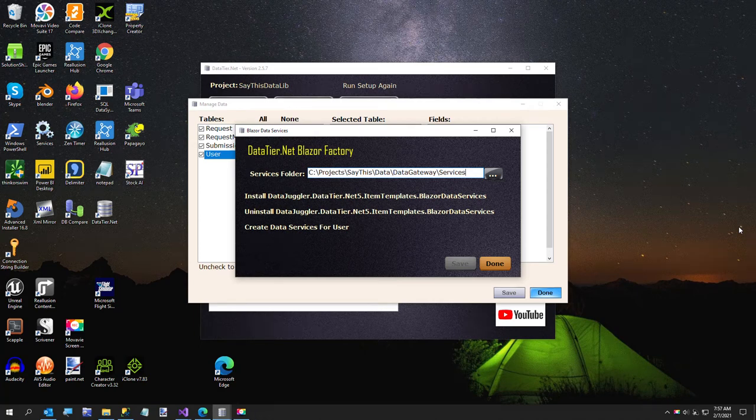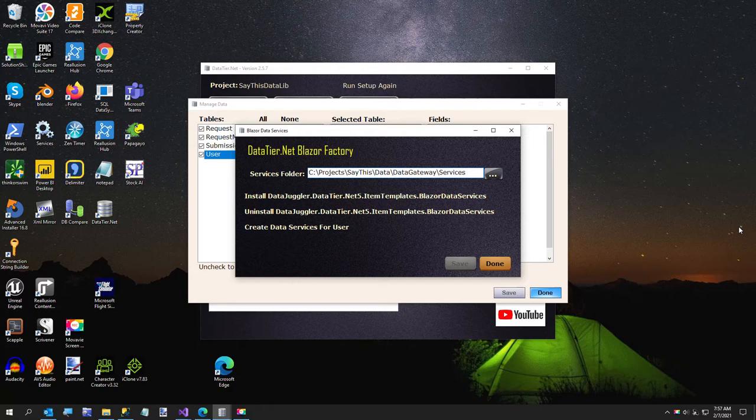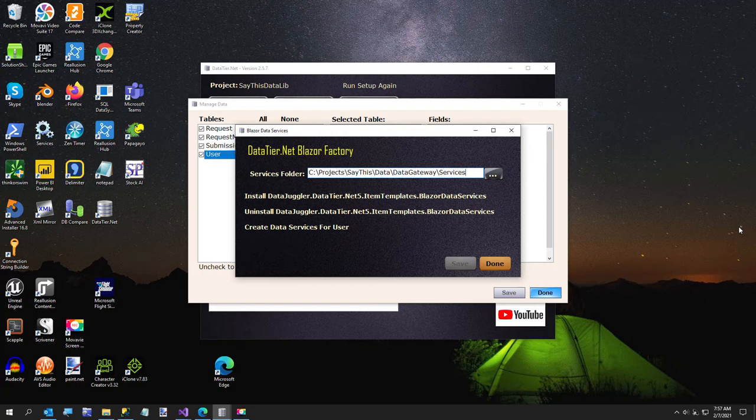Hi everybody, in today's video I'm going to show you how to determine if your objects have changed using XML mirror. Here's an example I just built and I'll show you how I built it. It's real simple.